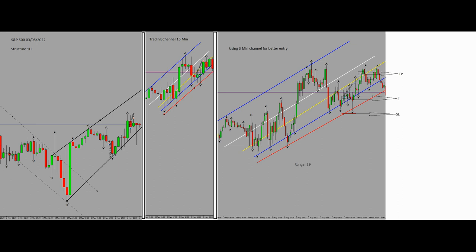Now we are done with the structure and we are allowed to go to the trading channel, which is on the 15-minute time frame — you can see it in the middle of the picture. For the fourth algo we need to be in the oversold area, which we were at the point where I entered the trade.